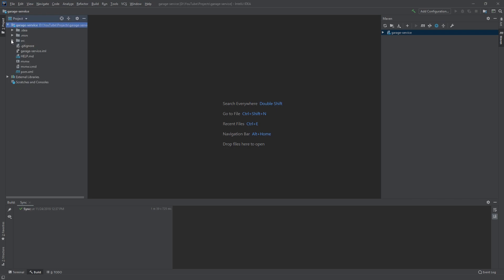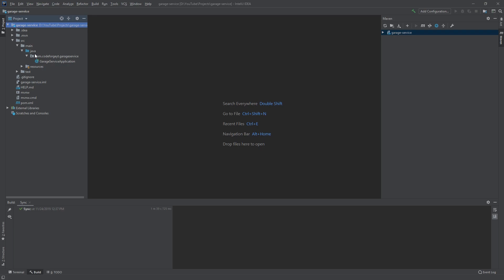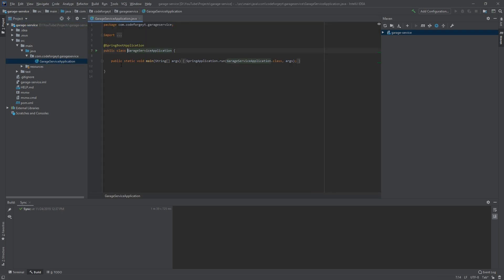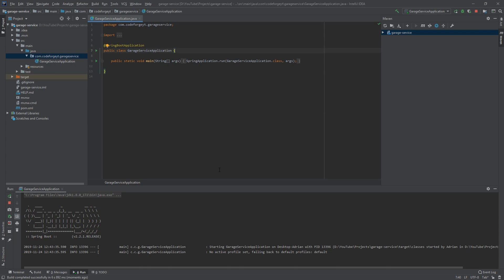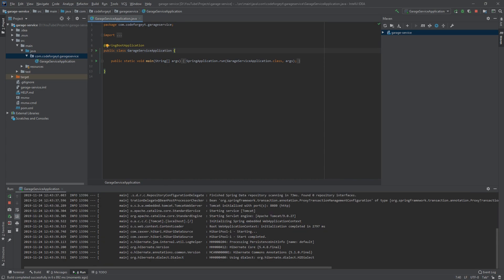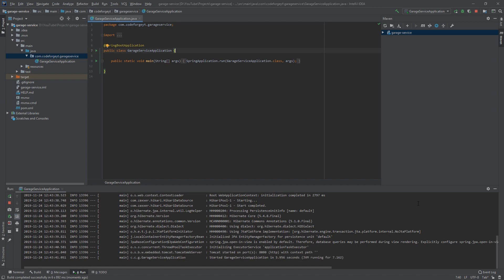Let's navigate to the source directory: main, Java, and the name of the package we provided in the initializer. Over here is our application main class. Let's test if it's working — we click here and run. After a second we can see that it's working and our application is running on port 8080.